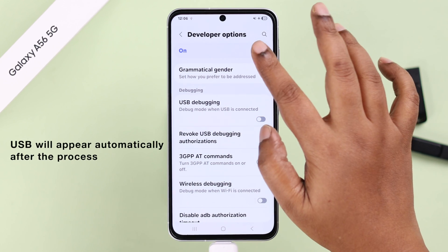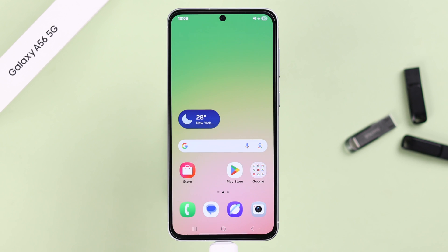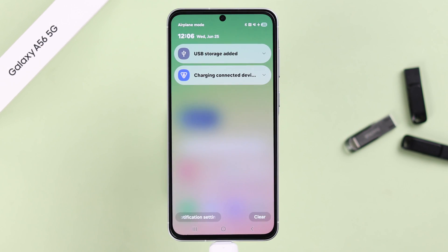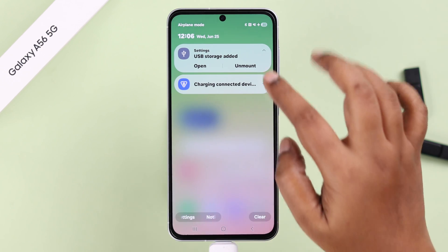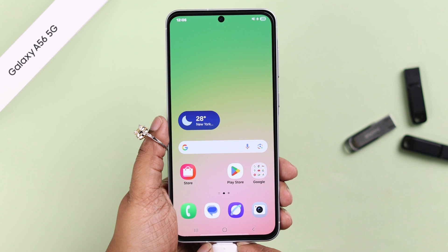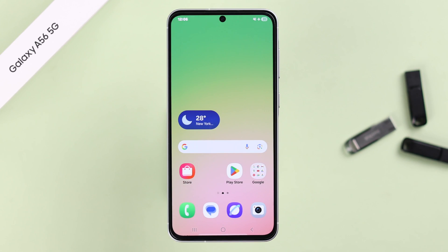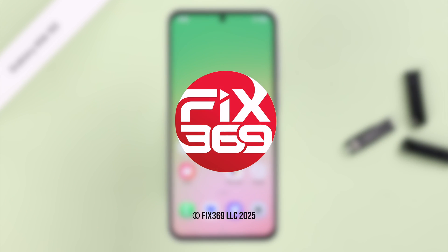Your pen drive will always show up no matter what. And lastly, when you're done, simply swipe down the notification panel, tap on the USB option, and don't forget to press Unmount to safely eject your USB device from your A56. And that's it for this video — thanks for watching!